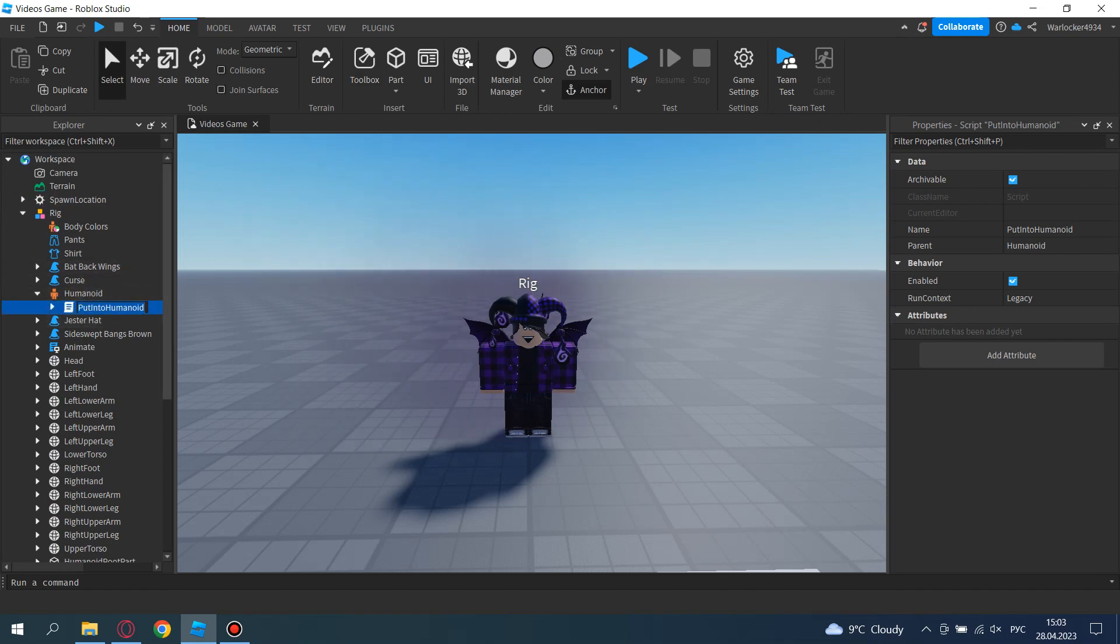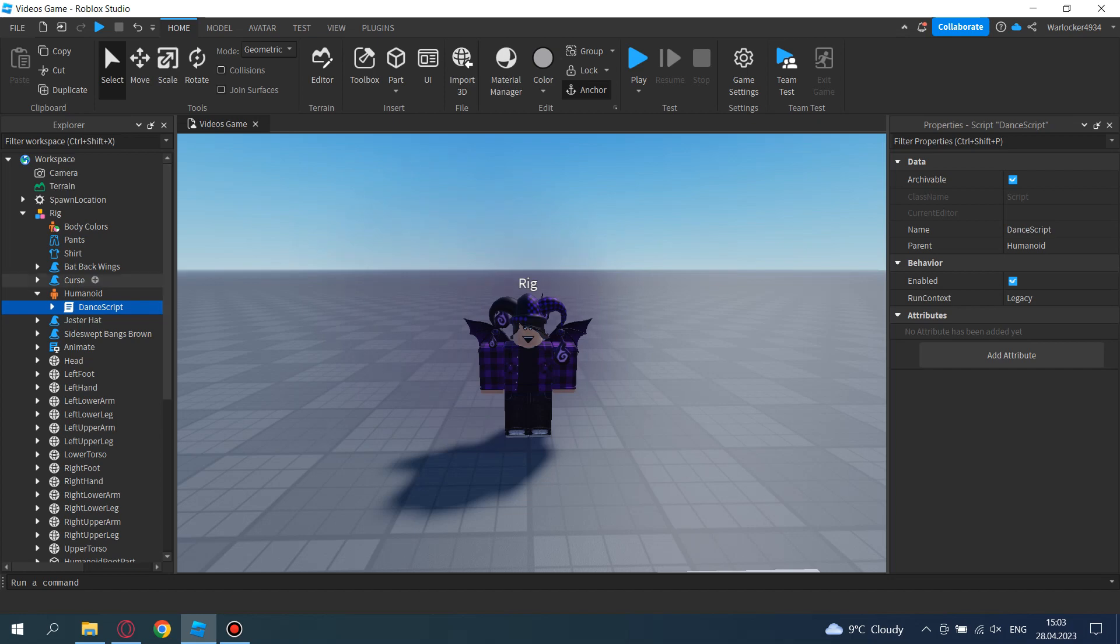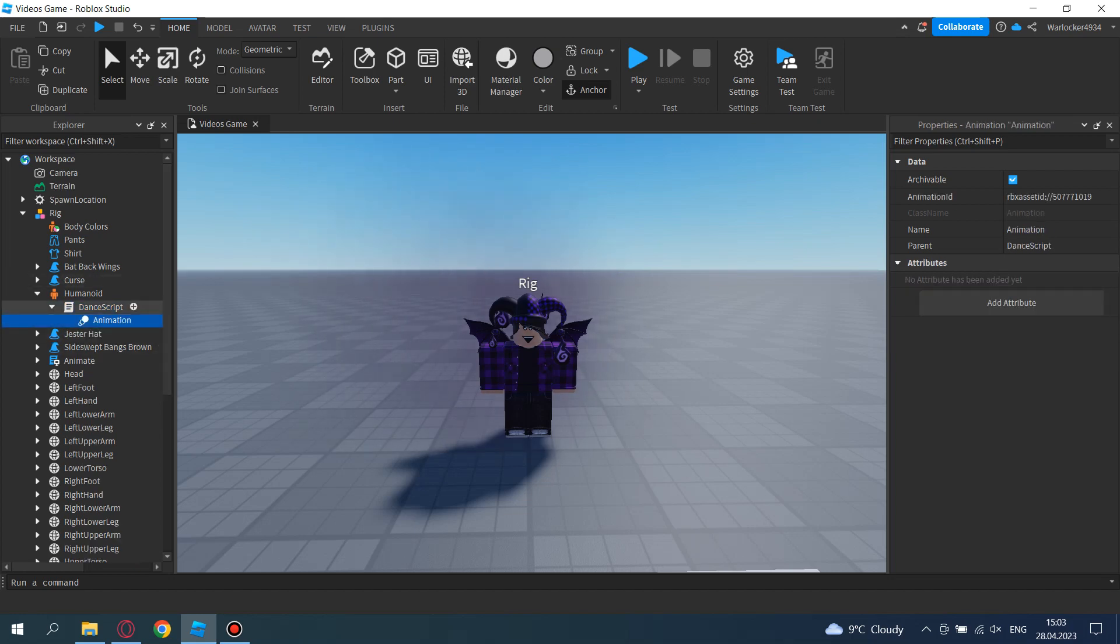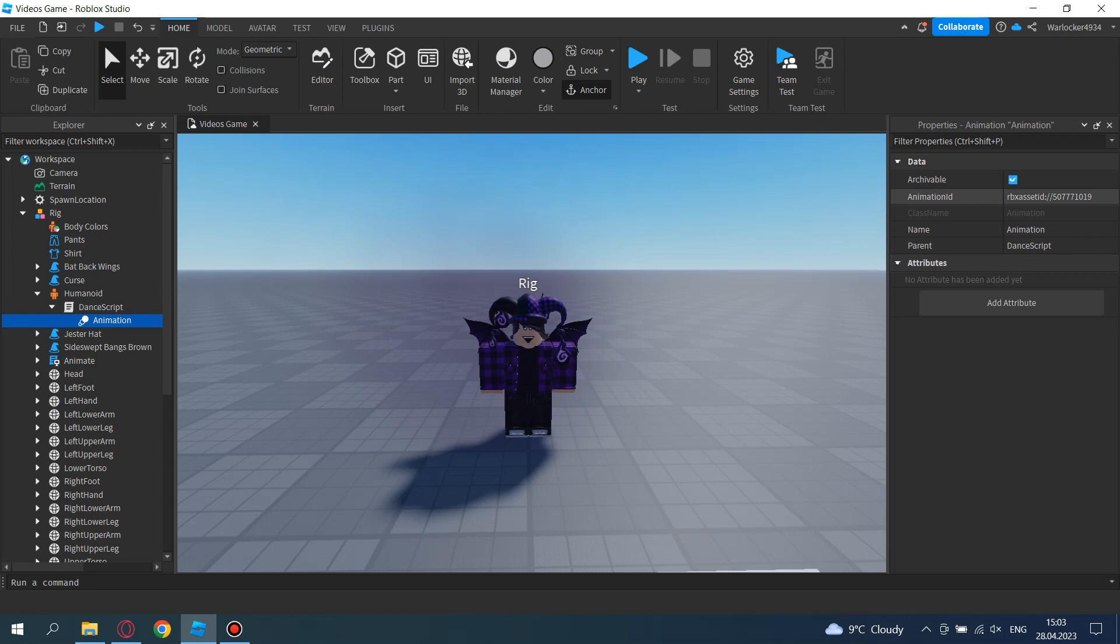So you can place any animation ID here, but only if you know how to make this. Yeah, that's it. Let's test it out.